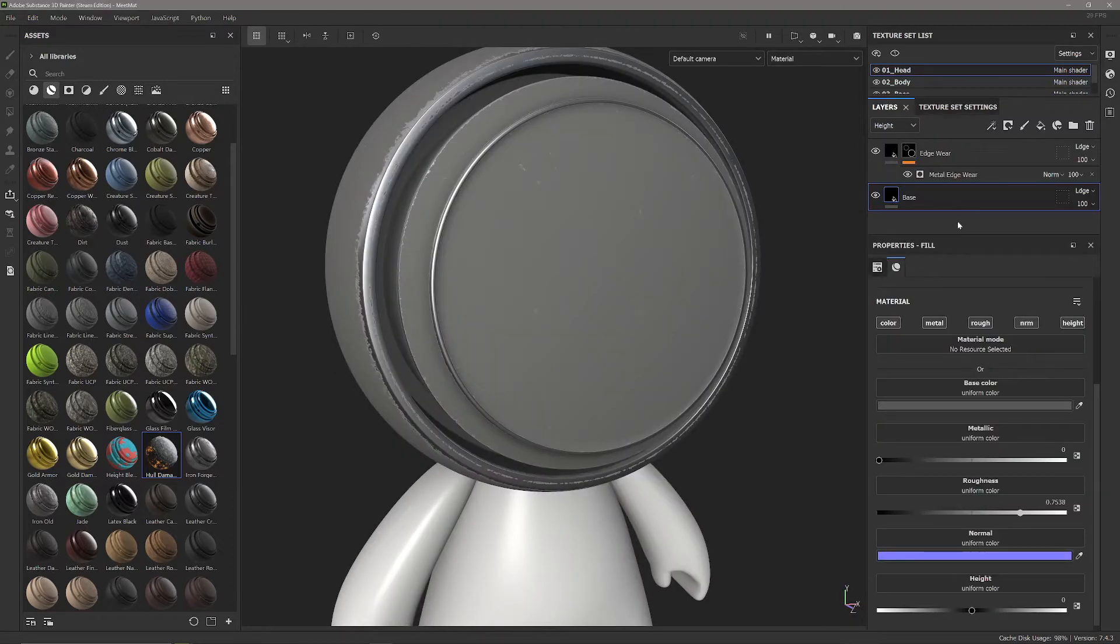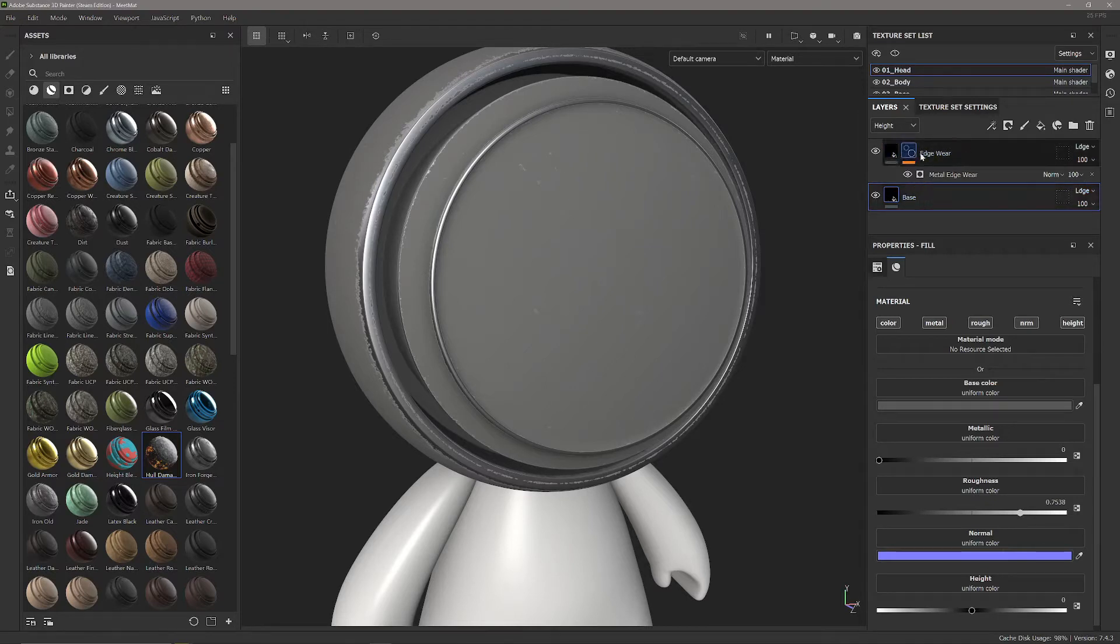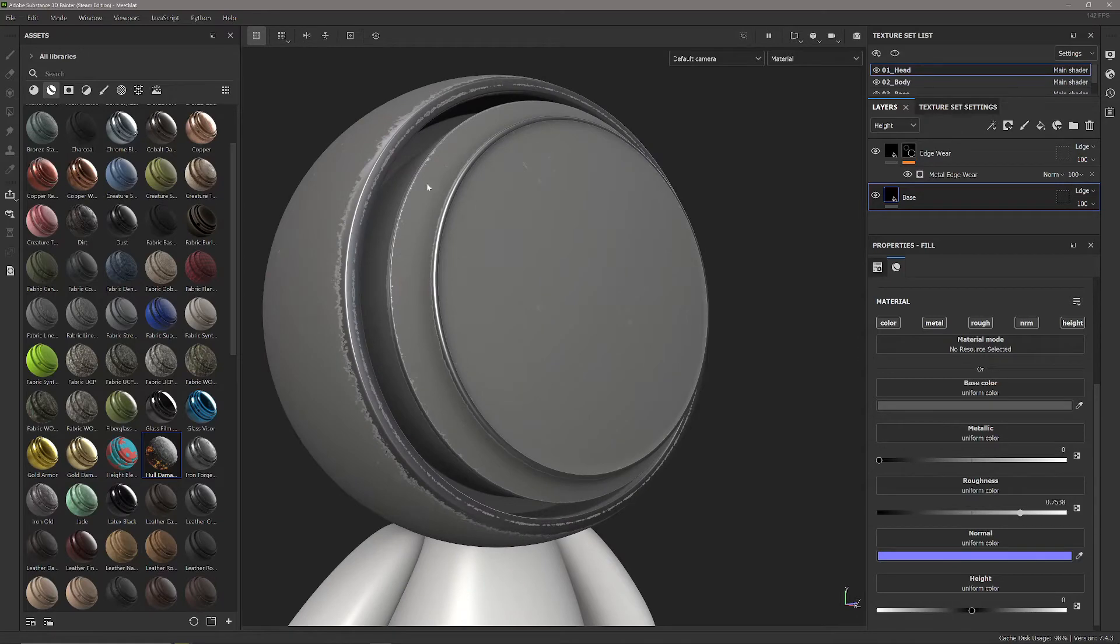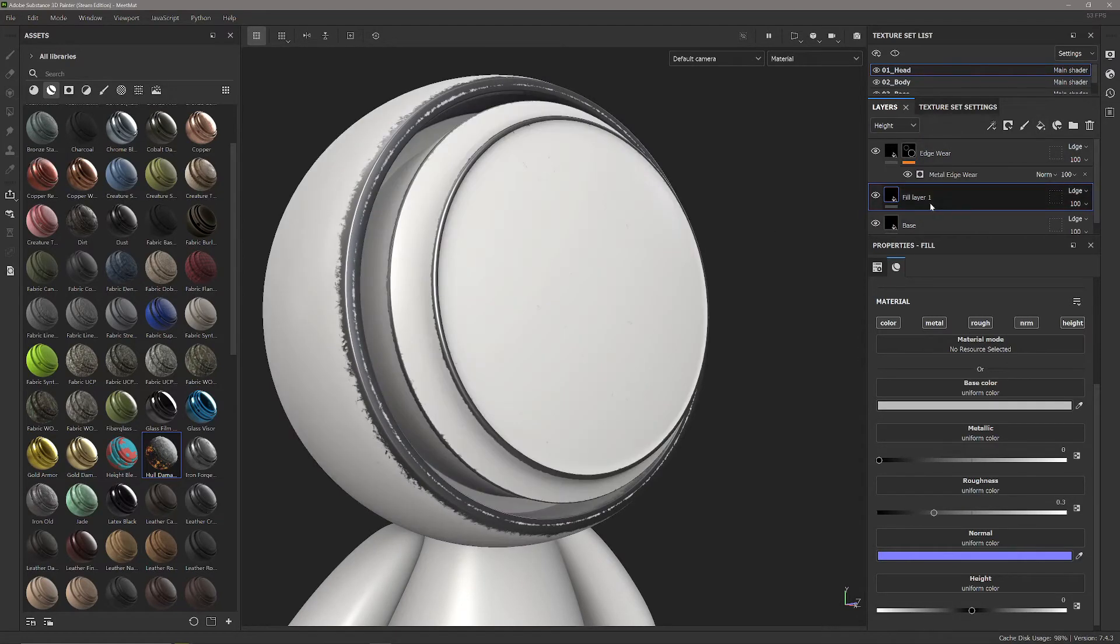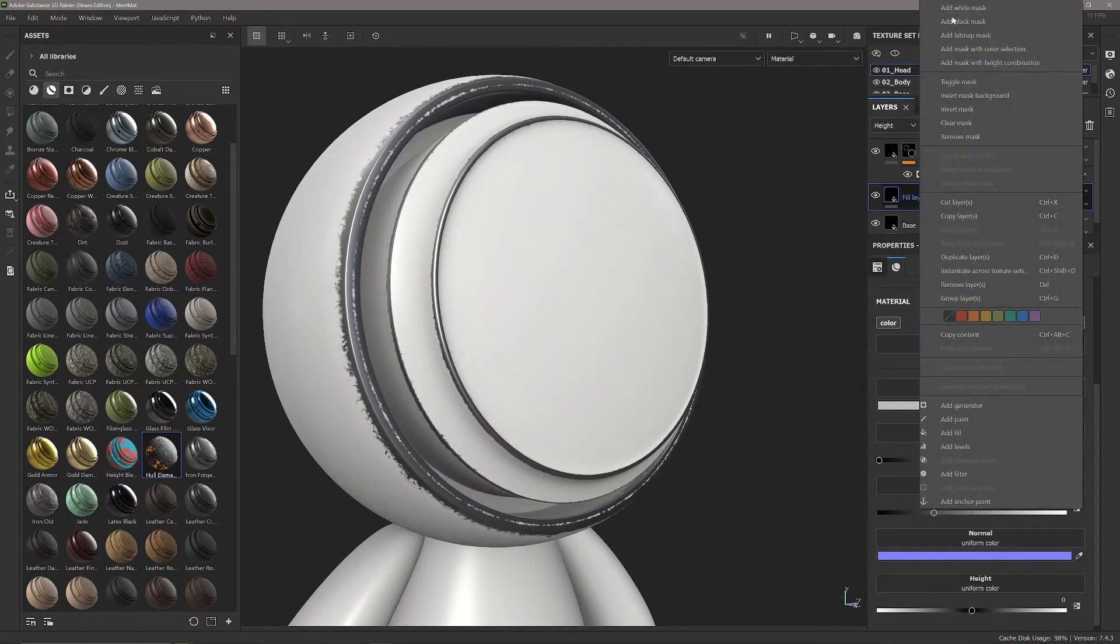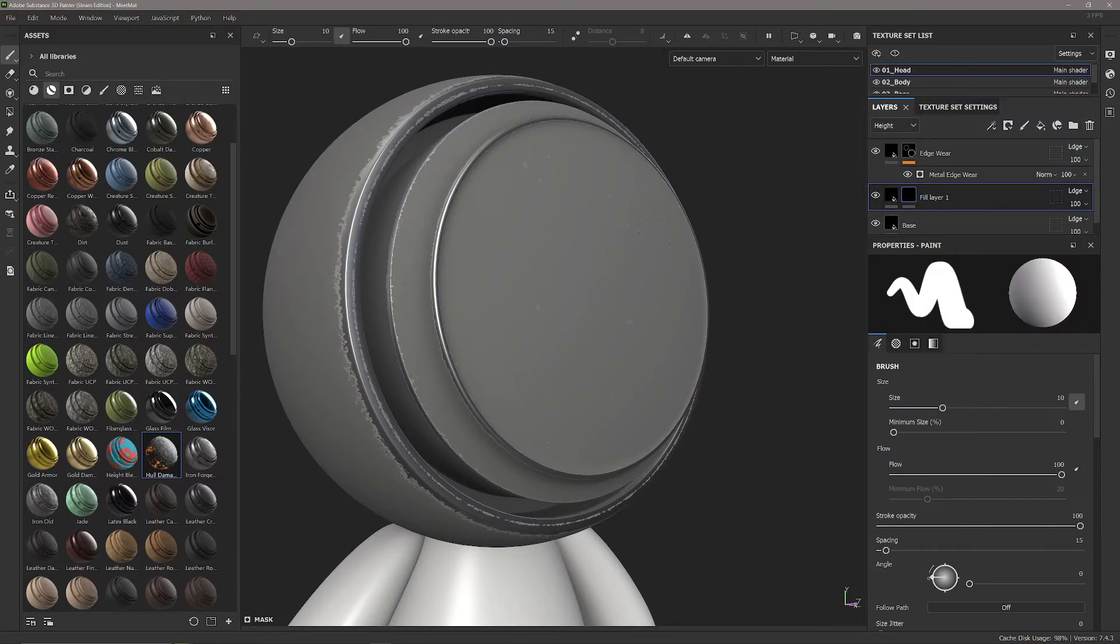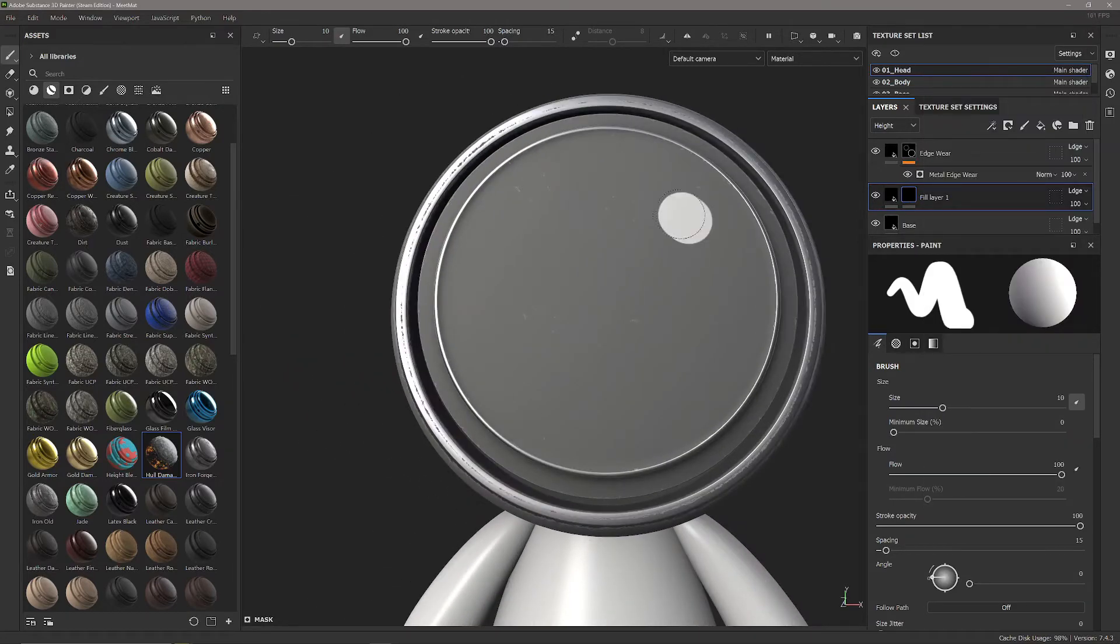So I've created a basic material here with a simple color at the bottom and a metal edge wear material at the top which is giving us this effect around the outside. Now I'm just going to add a fill layer in the middle with a black mask and paint on the mesh.